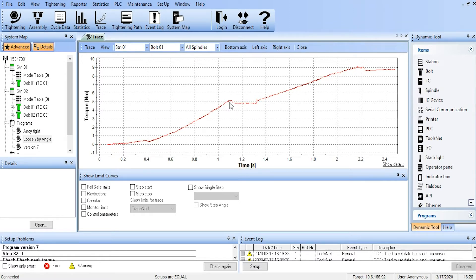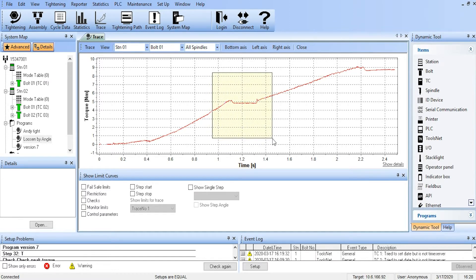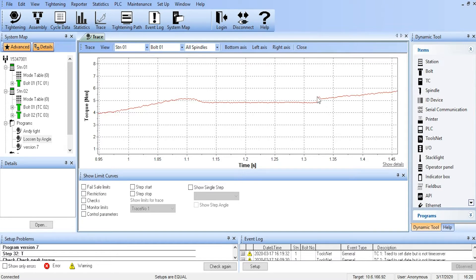We can take each section of the trace, and we can zoom in on it, and get a better view of what's actually going on in the fastening cycle.